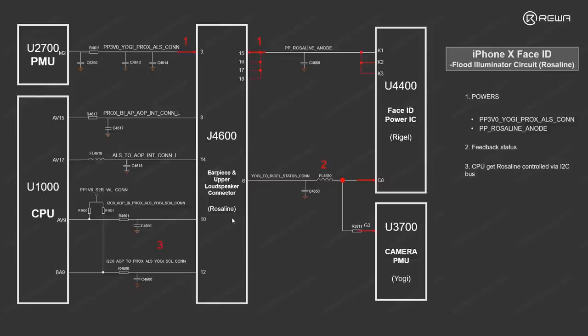After that, the flood lighting should also be controlled by CPU via the I2C bus. Once the three conditions get fulfilled, the flood lighting will be standby to work, which could be able to emit the low-power infrared light.